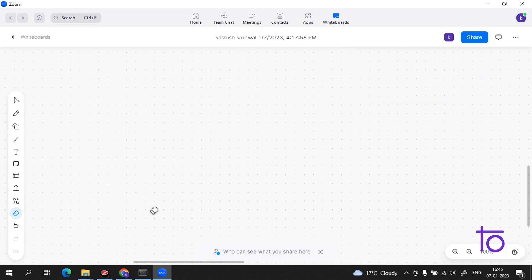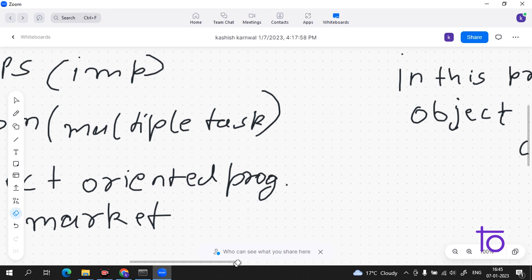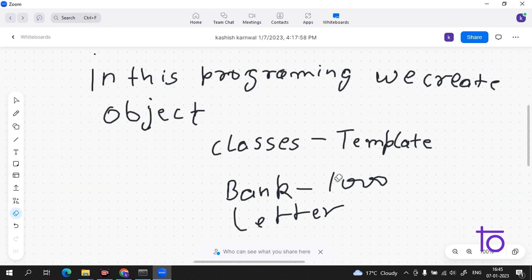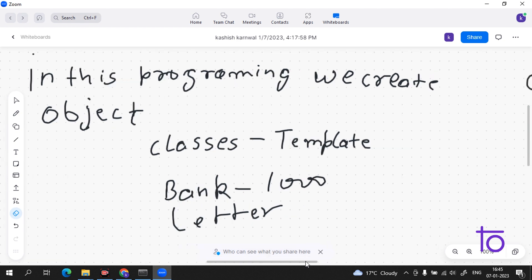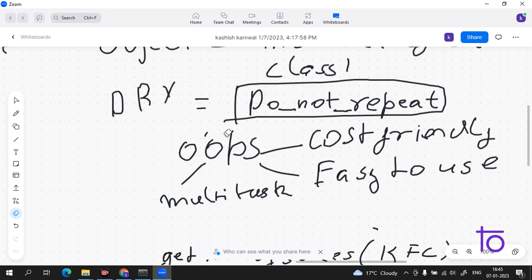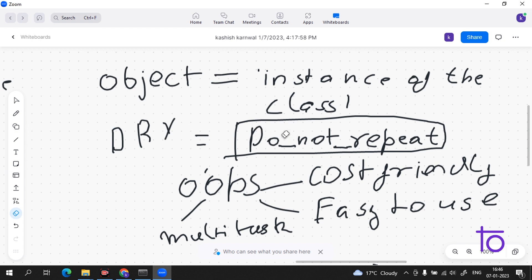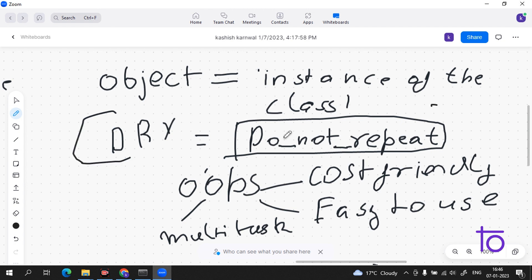To recap: in object-oriented programming we create a class and give it a template. For example, for a bank we have to send 10,000 letters — we create the template and change the details for each person. The main thing to keep in mind is DRY — Do Not Repeat. This is very important and will be relevant in upcoming videos where I will also show you OOPs programs. I hope you liked this video — please subscribe to our channel Dev Town.